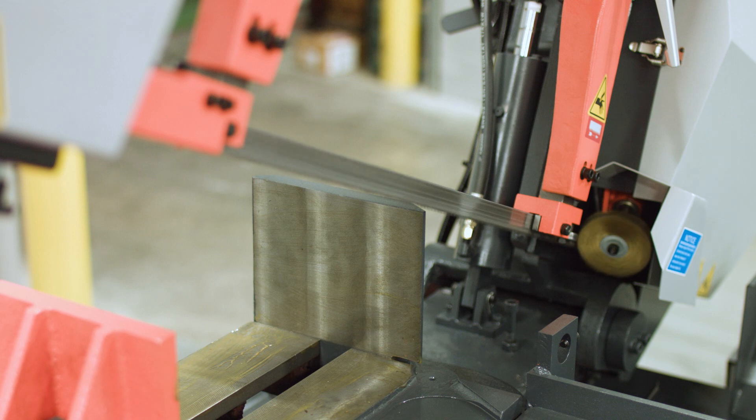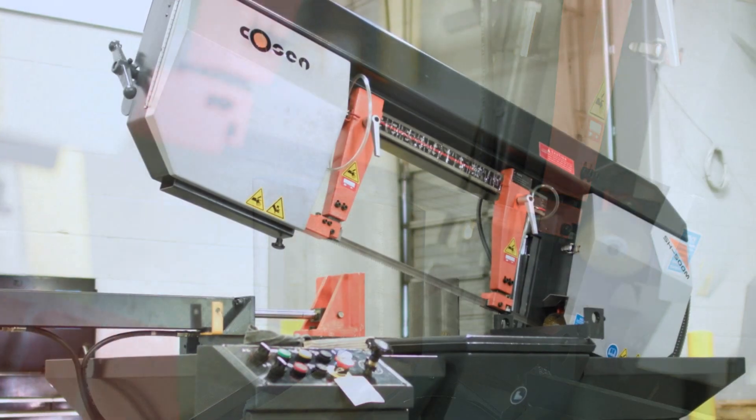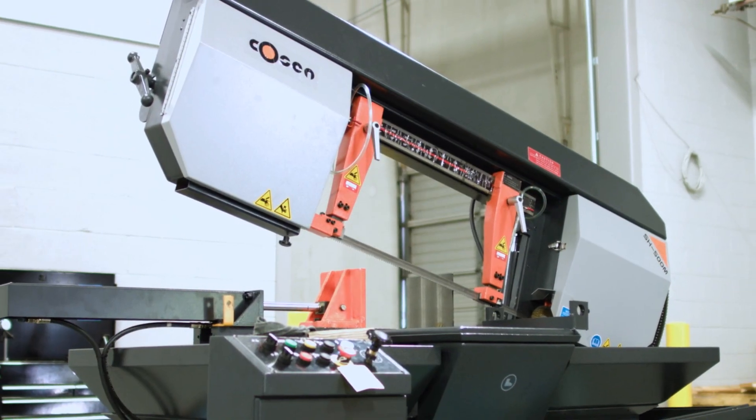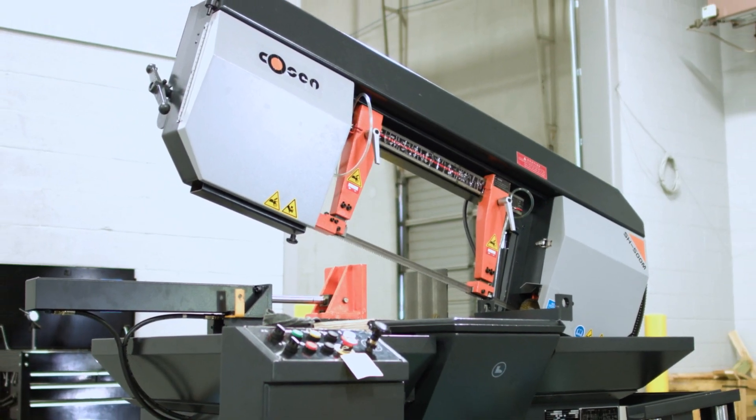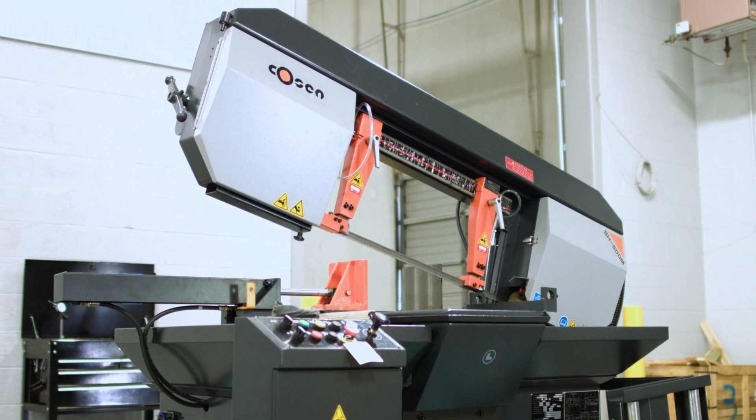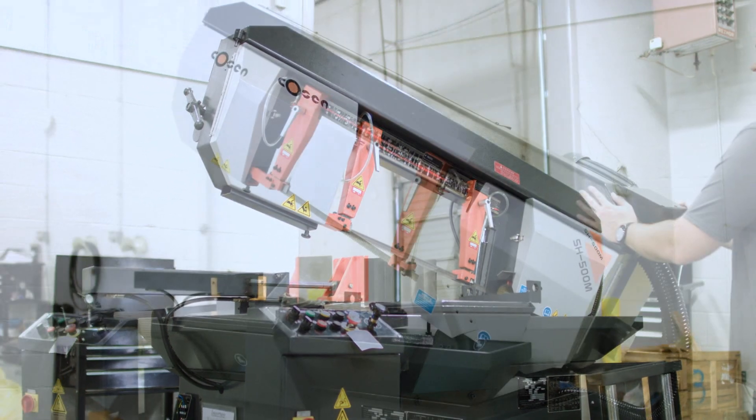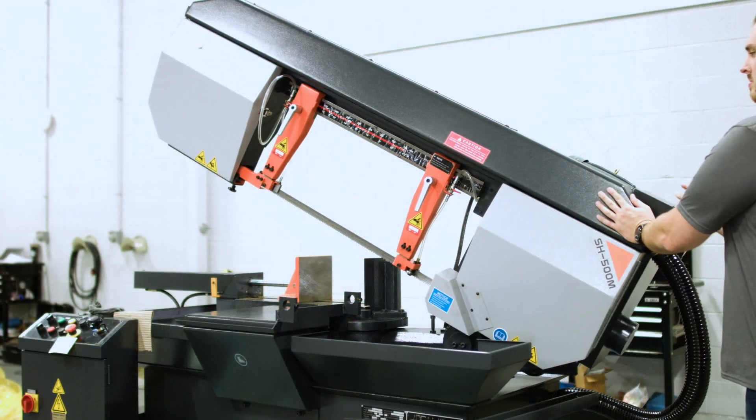Equipped with a heavy-duty swivel saw head, the operator can easily cut at any angle up to a 60-degree miter cut.